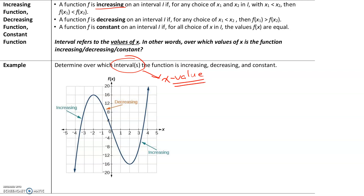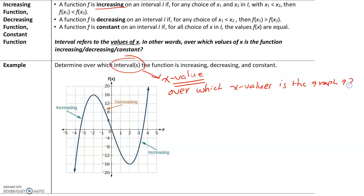Let's take a look at this function. We want to look at over which intervals, so over which x values, is the graph increasing. When it asks for the intervals, we're really asking over which x values is the graph increasing. Increasing means going left to right, the y values are getting bigger. So the graph here is increasing, and then it stops increasing. We're asking for over which interval this is happening — over which values of x is the graph increasing. The interval always refers to the x values.